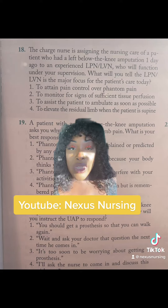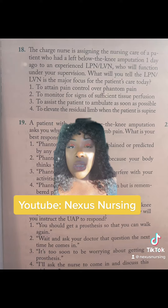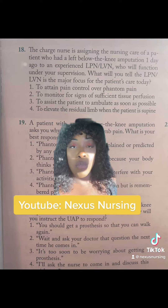The correct answer is two: to monitor for signs of sufficient tissue perfusion.